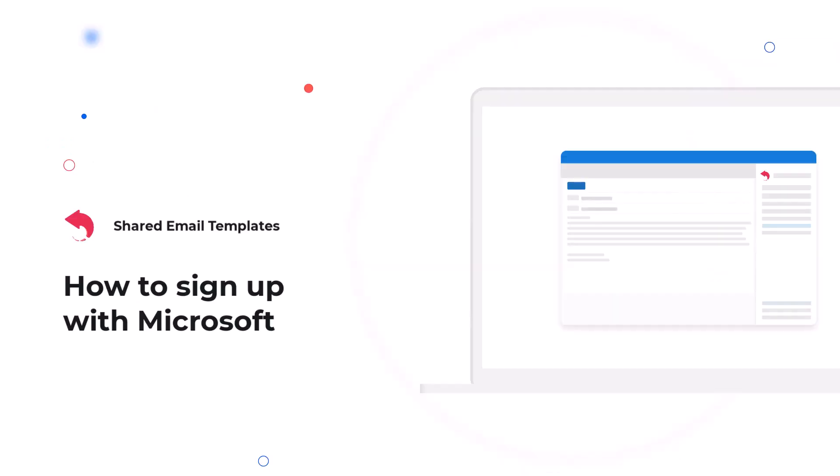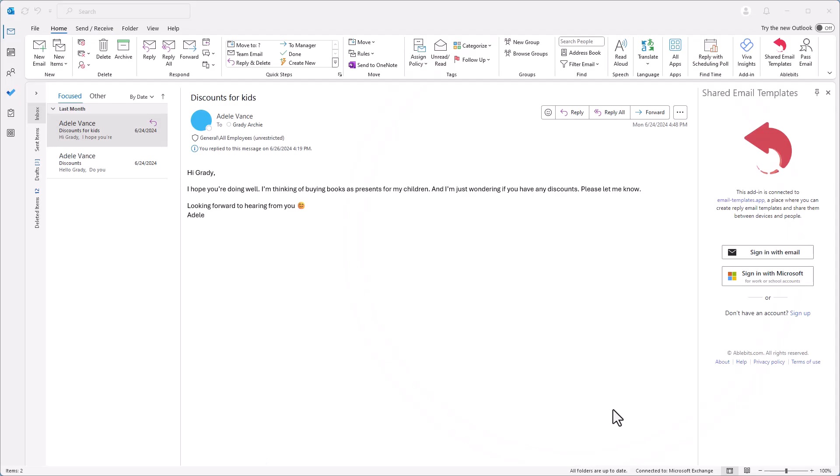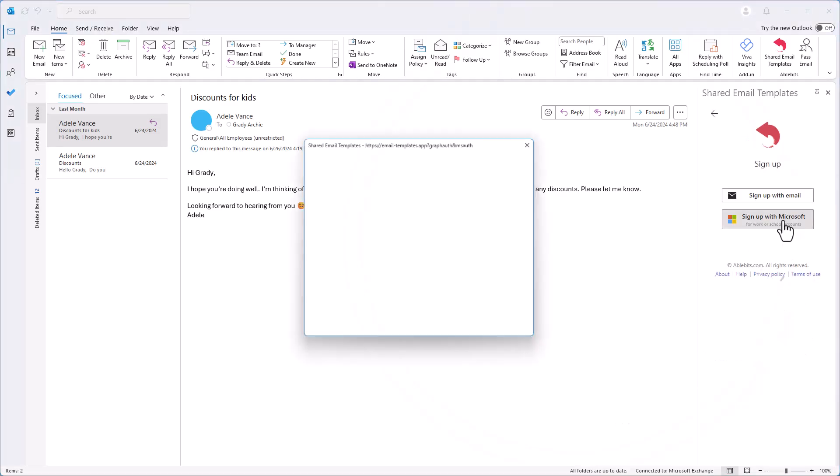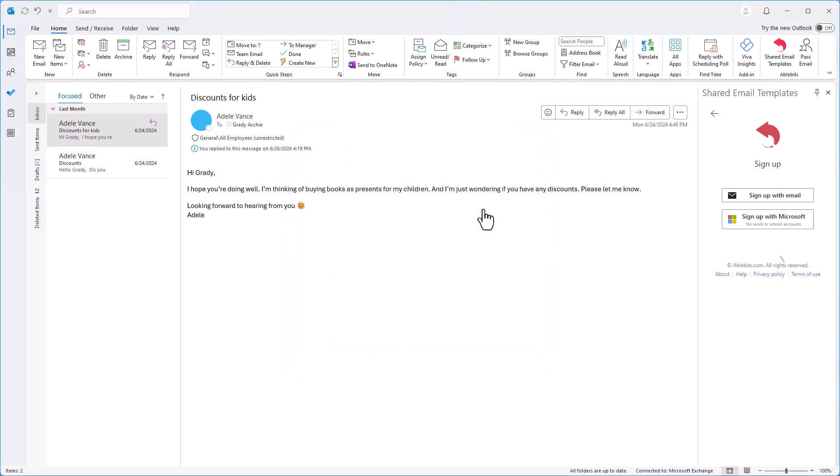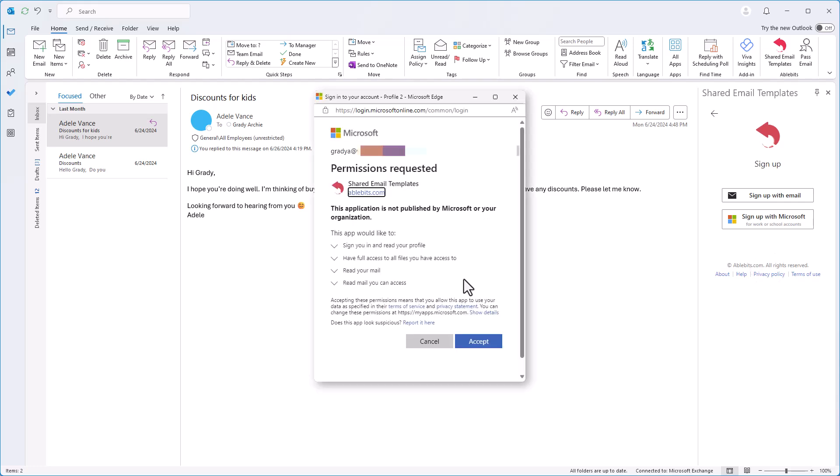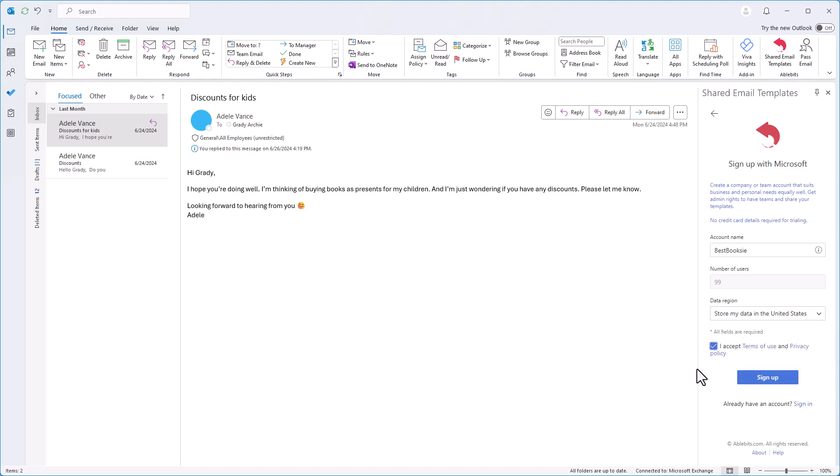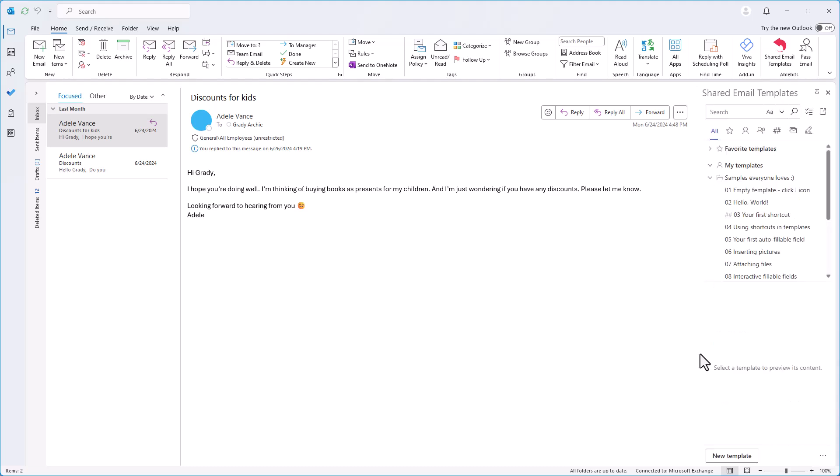If you want to create an account with your Microsoft Work or School account, click Sign up on the add-in pane and then select Sign up with Microsoft. Choose the Microsoft Work or School account you want to use for Shared Email Templates. Accept the permissions requested by the add-in. Check your account name, this could be the name of your company or team, and choose the region where your data will be stored. Read and accept the terms of use and privacy policy. Finally, click the Sign up button.